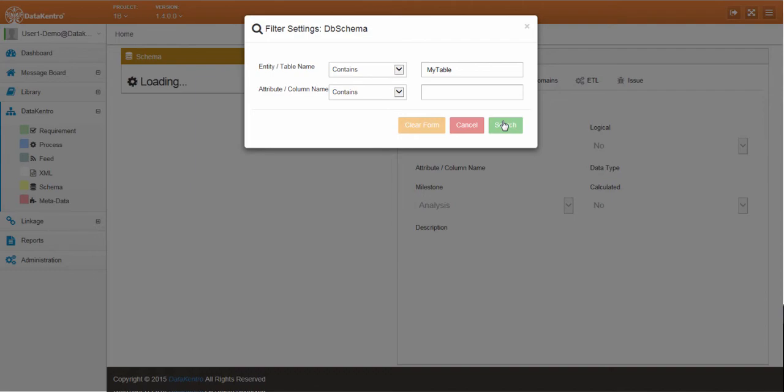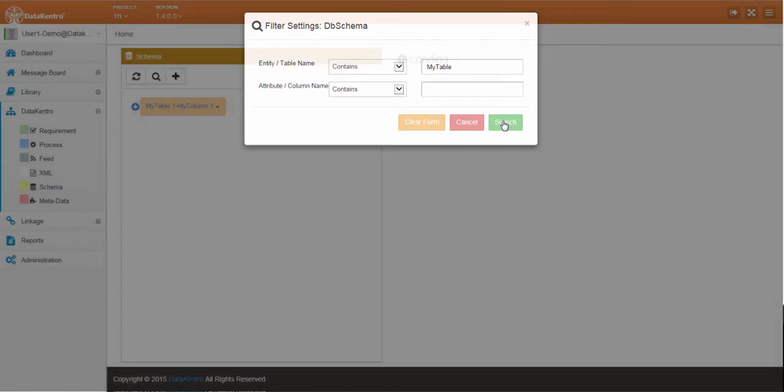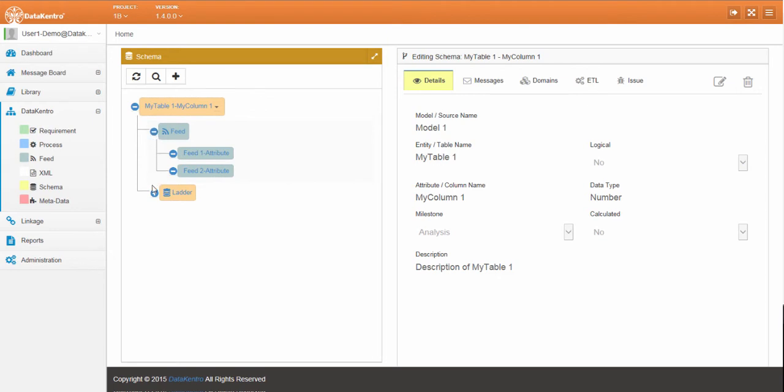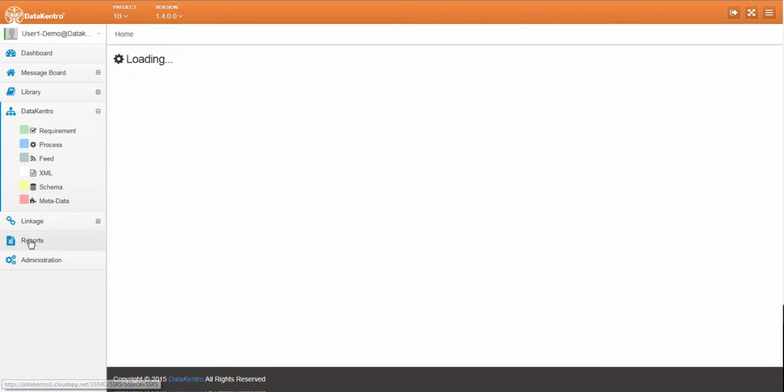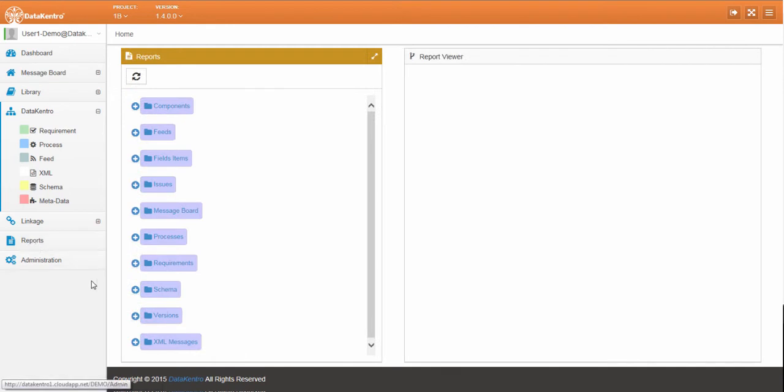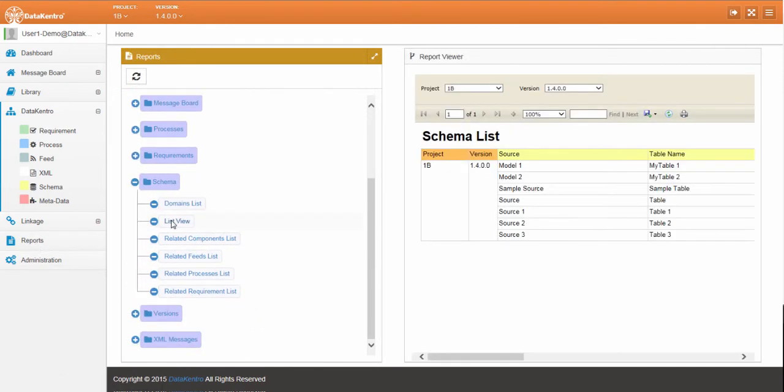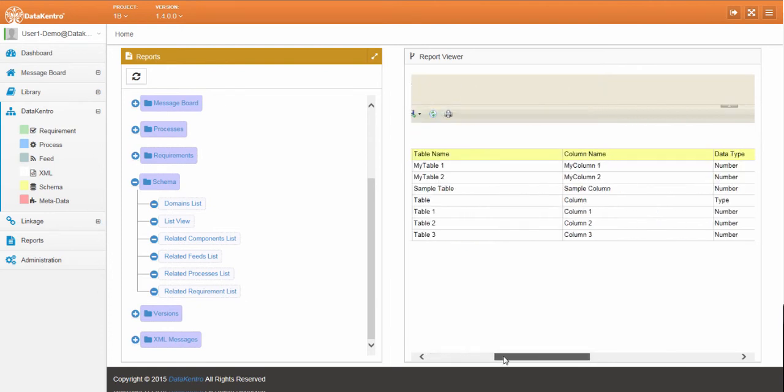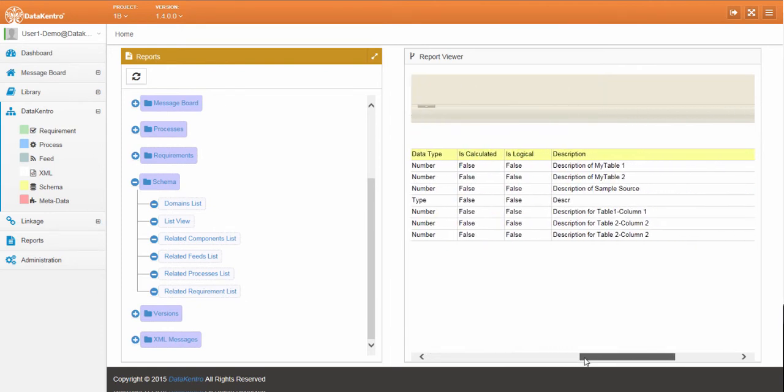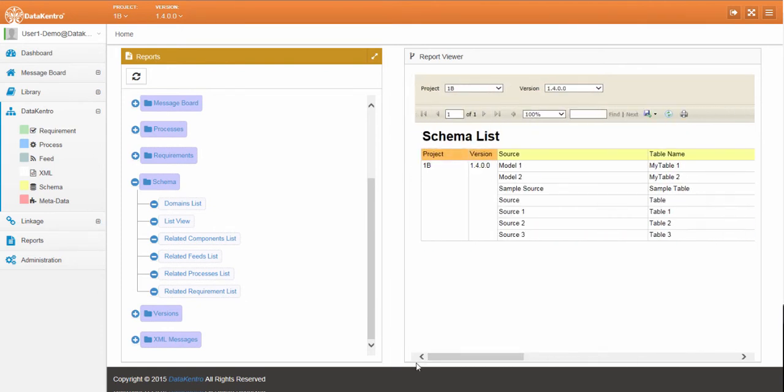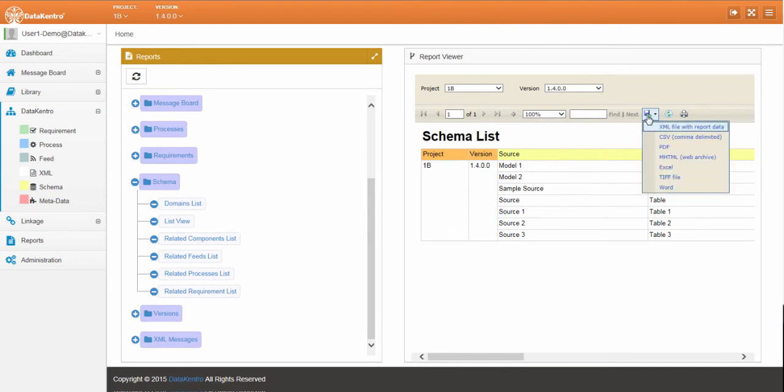Let's go back and review our work. We can also review the new lineage through the reporting module. The reporting module is comprehensive and allows you to drill down from different points. Here, we can see the list of schema elements and the related lineage. We can also export this information to Excel.